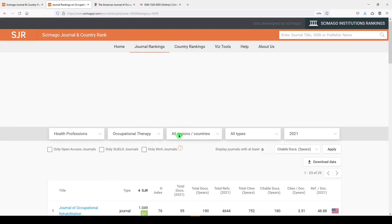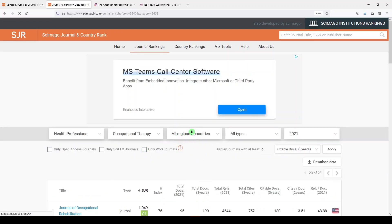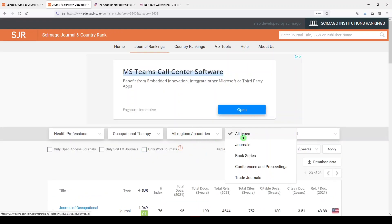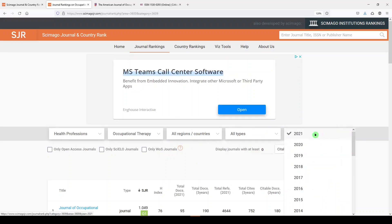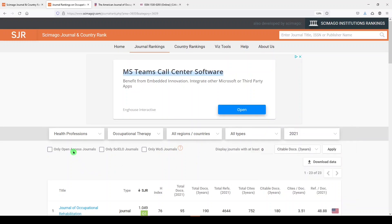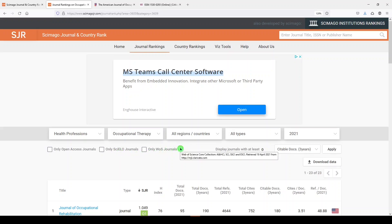And then I have the option to choose country, to choose whether it's journals or other types of publications, years. I can restrict to open access only. Silo journals - Silo is a bibliographic database for developing countries. And then only Web of Science journals.